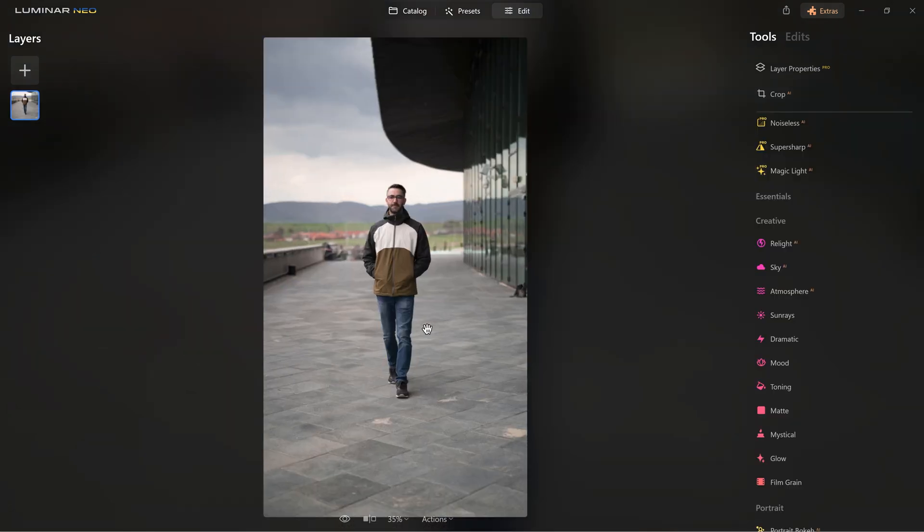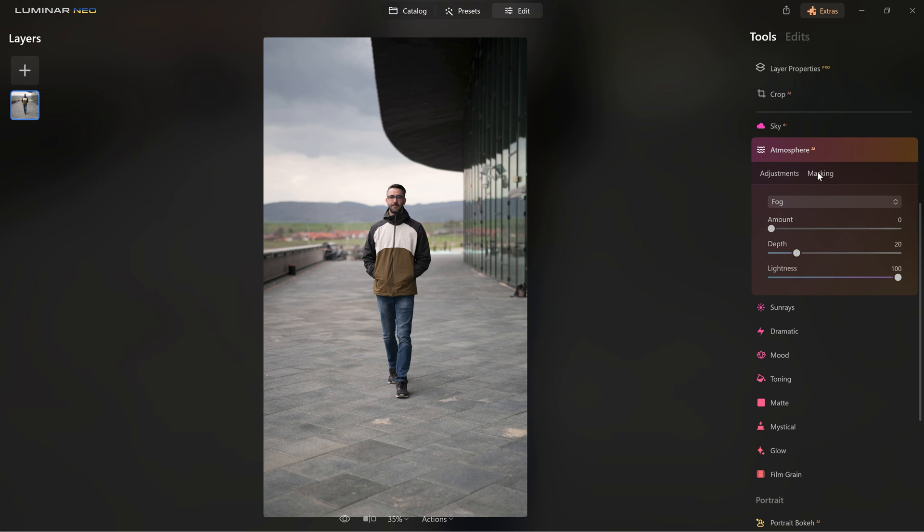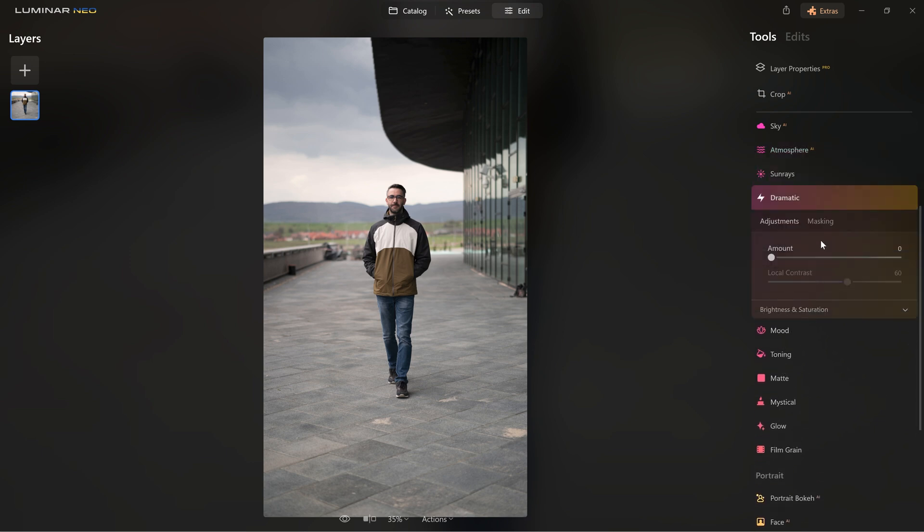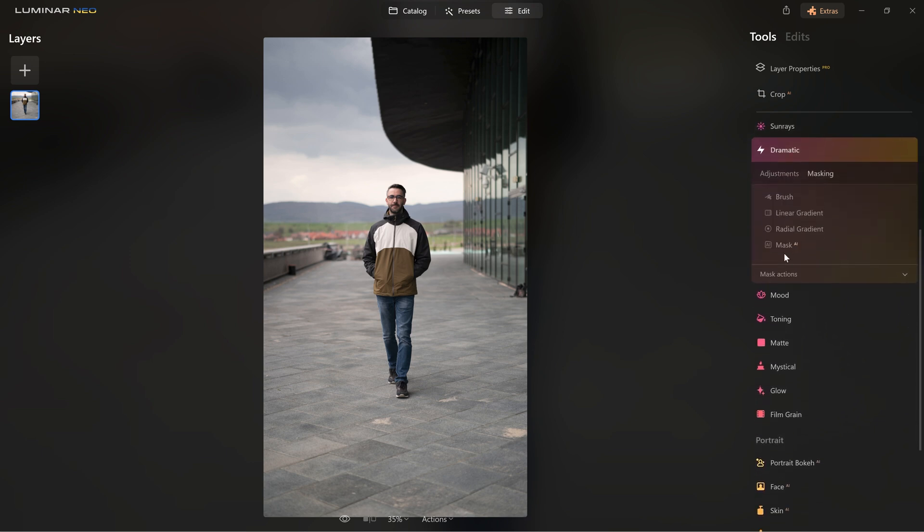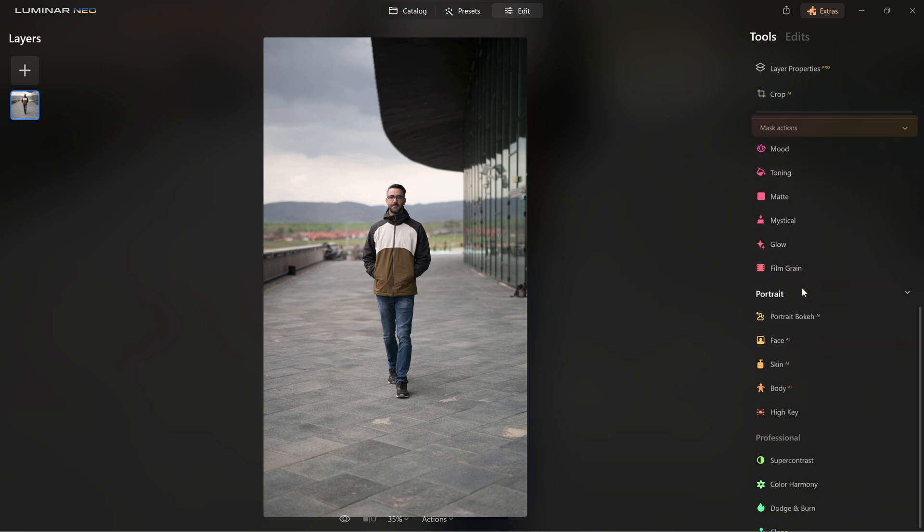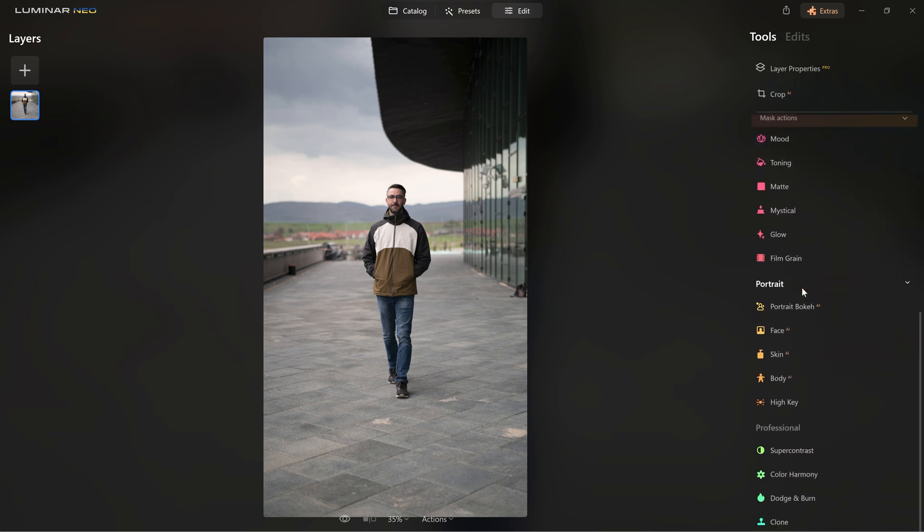An important thing is that besides the adjustments that you can make on your images, you can use Mask AI. You'll find it here in the masking tab for almost each tool that you want to use. The Mask AI will process your image and create masks for you that you can later use and affect different parts of your image.